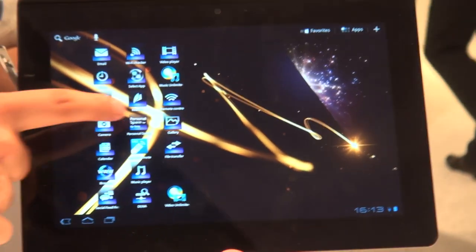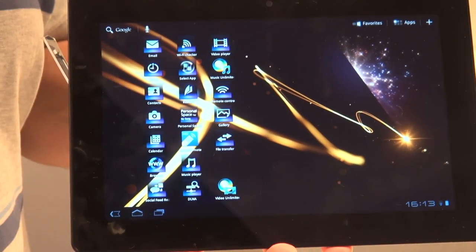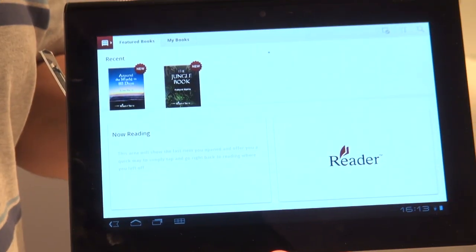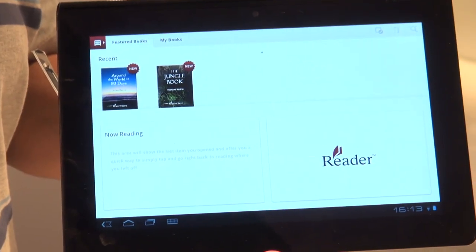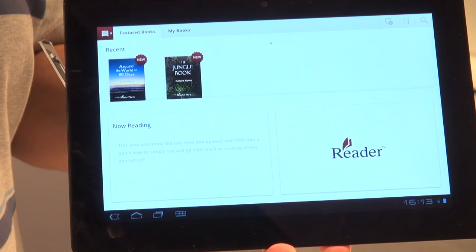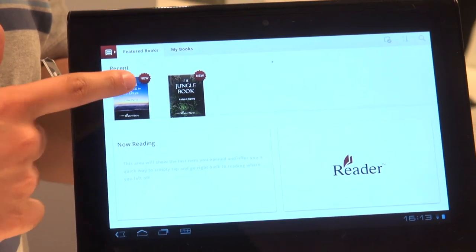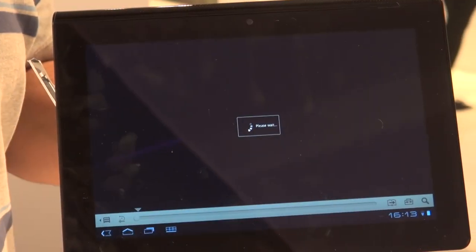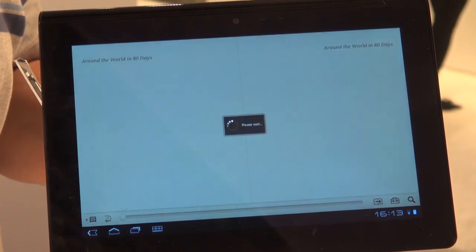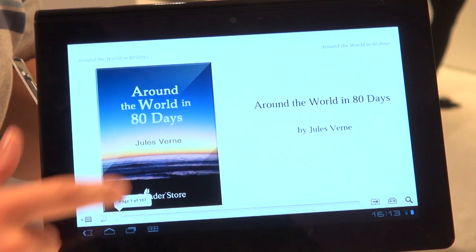There are many dedicated Sony apps on the Tablet S, including the reader app, which as it sounds is an ebook reading app, which allows you to read books but also buy books through Sony's own reader store.